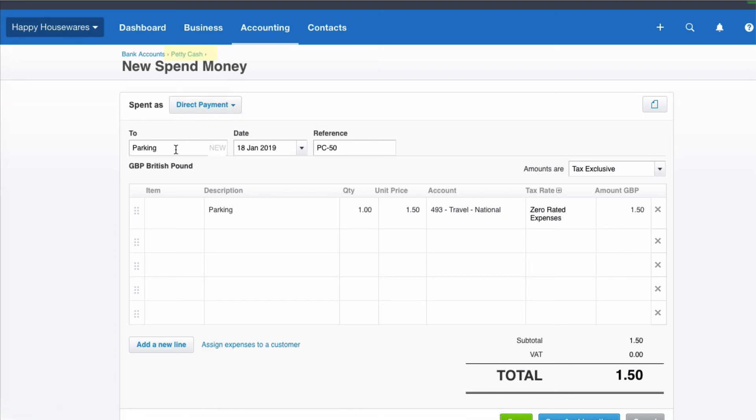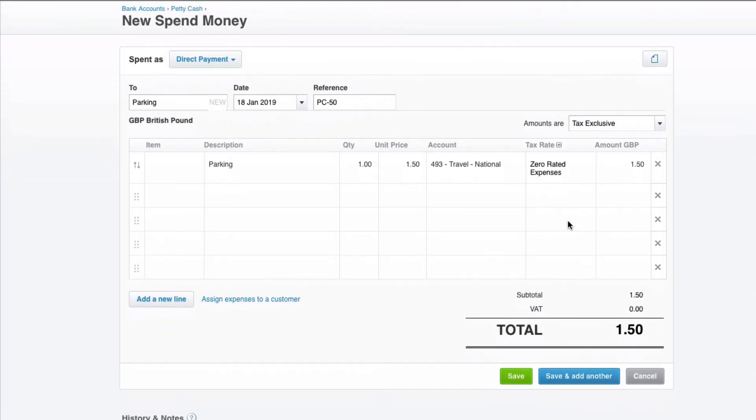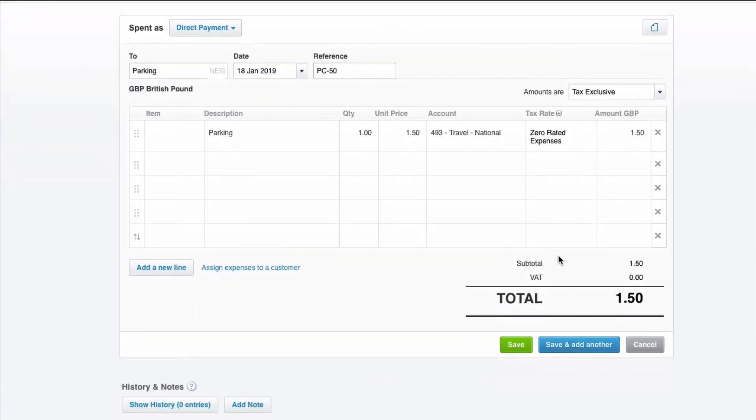Xero always wants to know a contact. Now I didn't know where this was to so I've just input parking as a contact and that's fine. We have the date of the transaction. We've got a reference number, description. We've entered where to code it to and we make sure that the VAT is correct as our final petty cash transaction entered. We click on save.